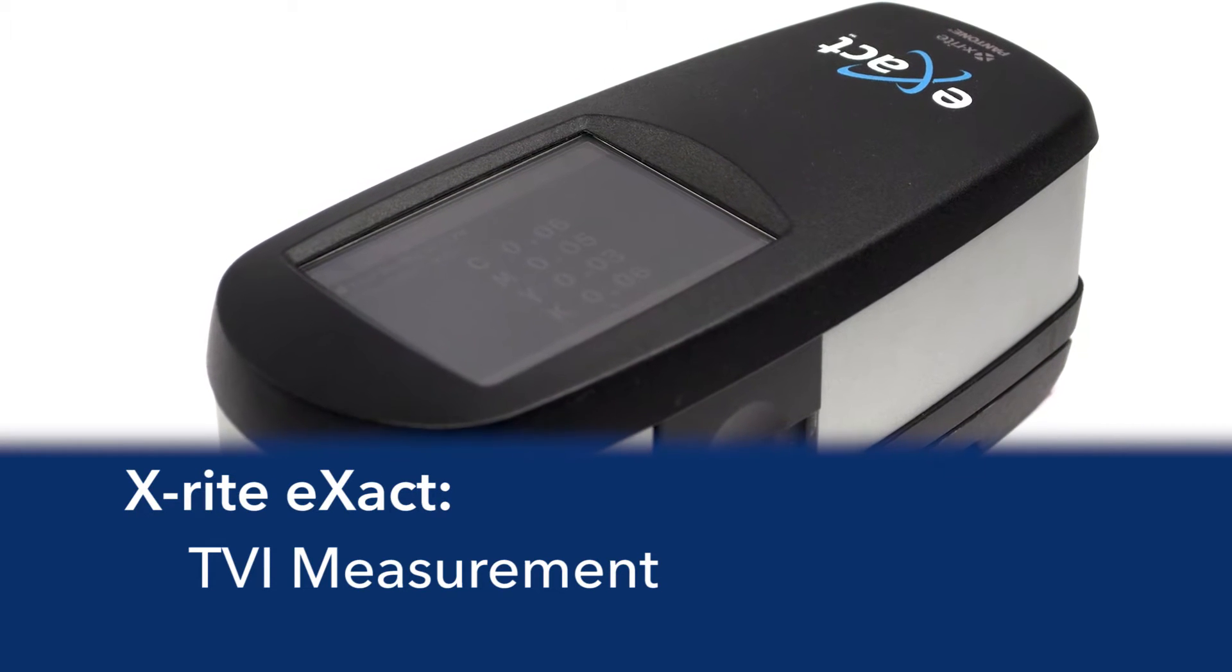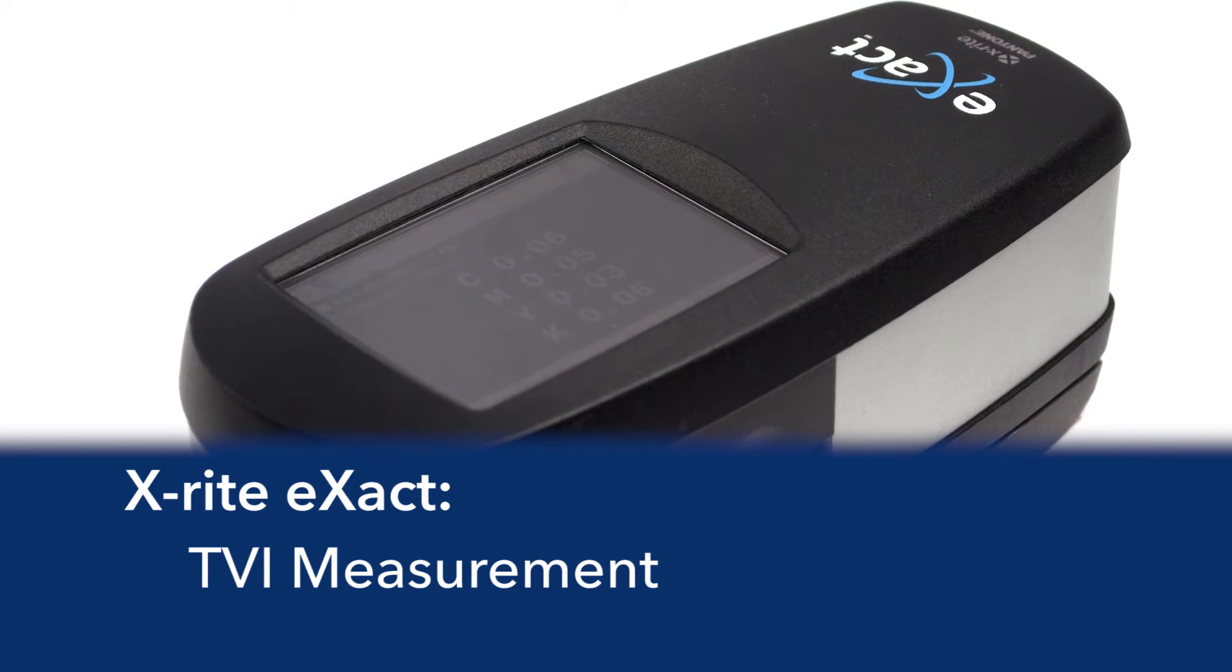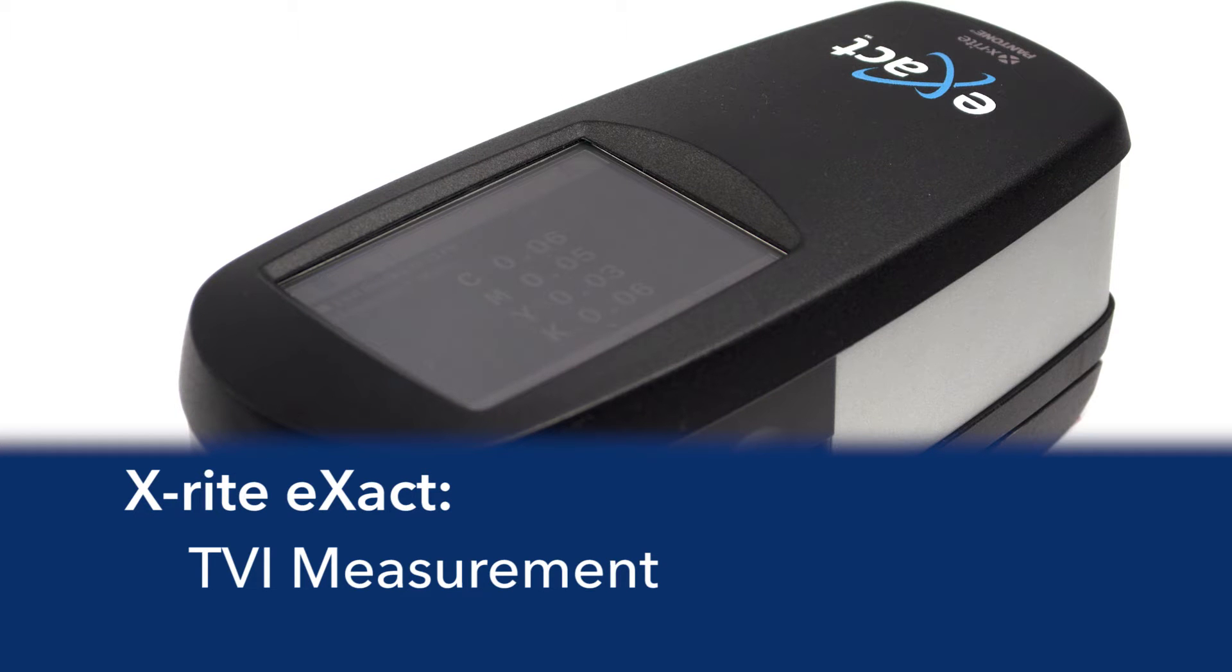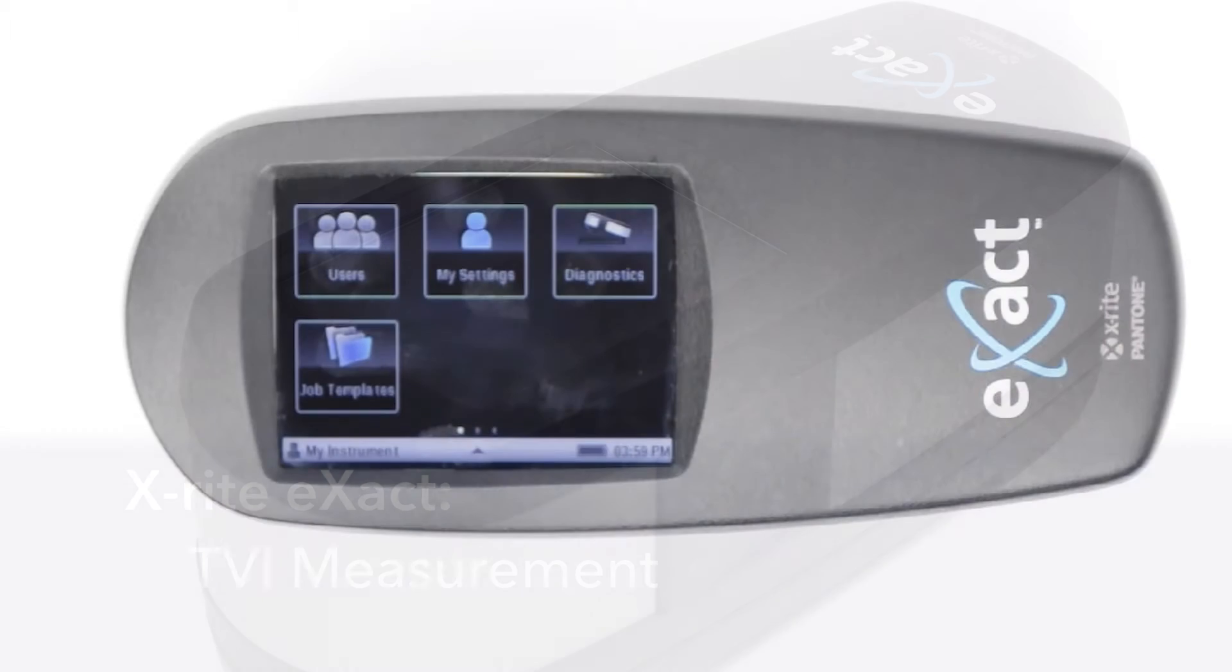In this video, we will look at how to use the X-Rite Exact to measure TVI, or Tonal Value Increase.